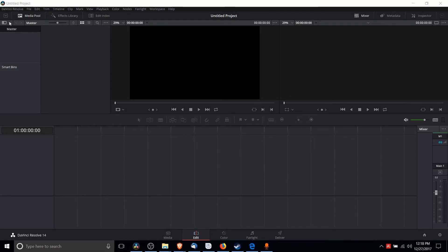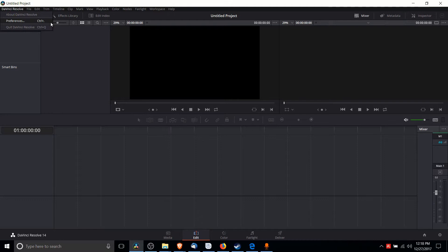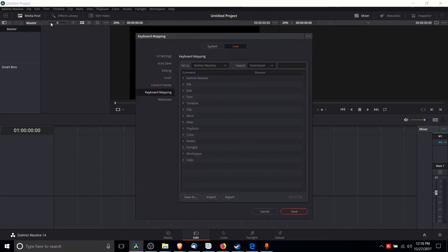So in order to access the hotkey configuration, we go up to DaVinci Resolve at the top left and click on Preferences. You can also hit Control and Comma on the keyboard at the same time to open up...